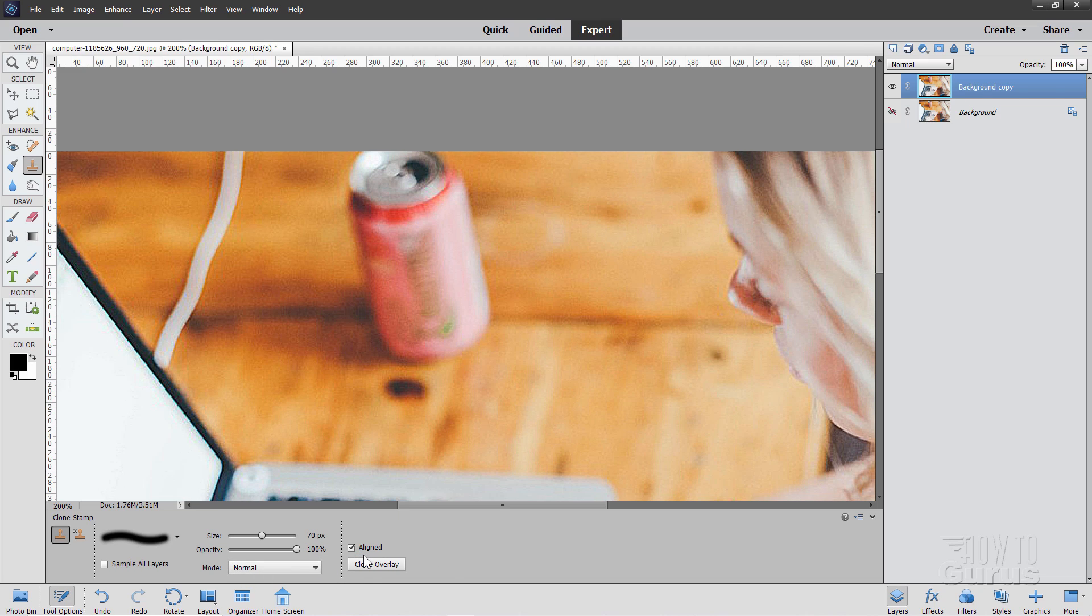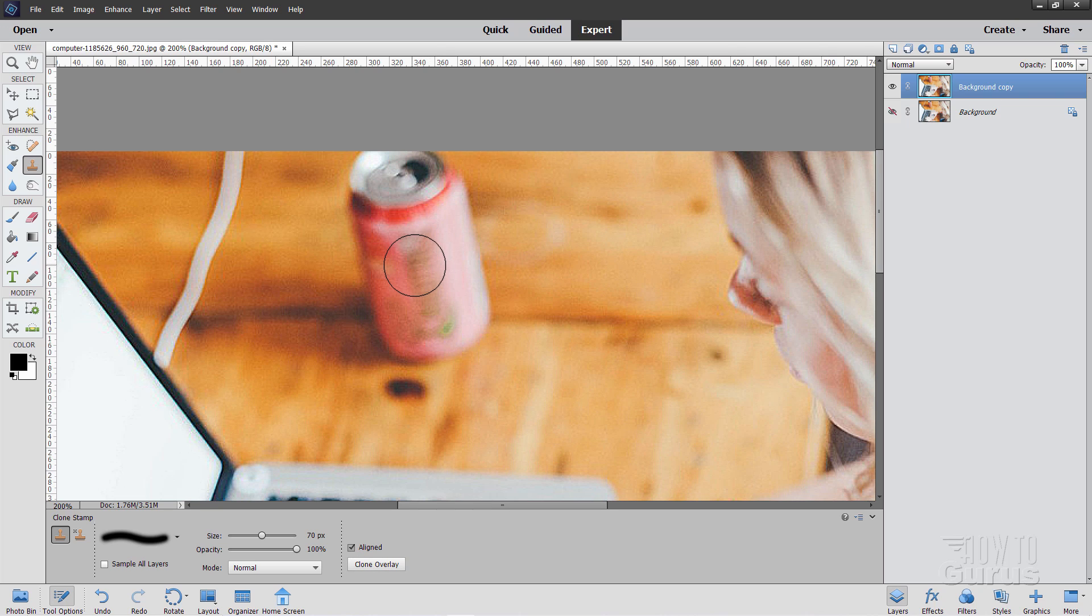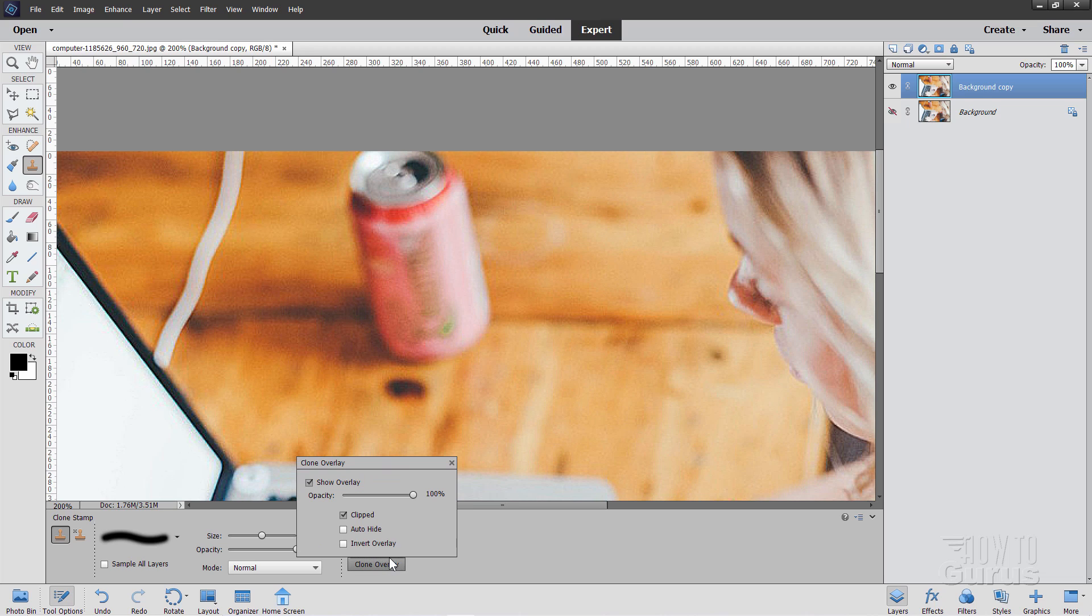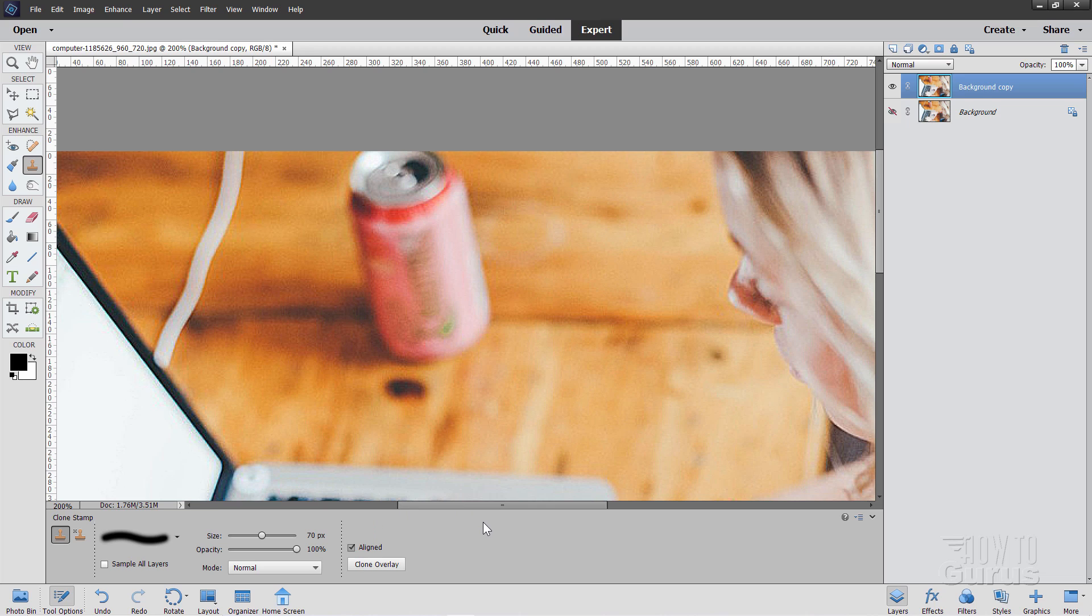Over here, Aligned. This means that anywhere I'm copying from is going to always stay aligned to my Copy 2 point as I'm moving along. That's really the best way to work. On the overlay here, you can show or hide the overlay. I have mine showing overlay and clipped, and I'll pass it at 100. Let's see what that looks like.